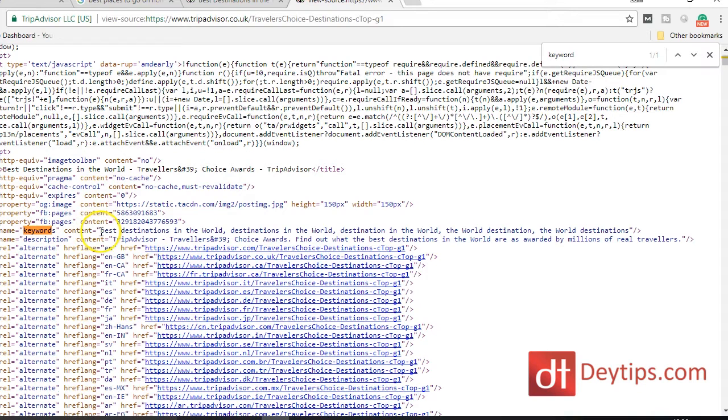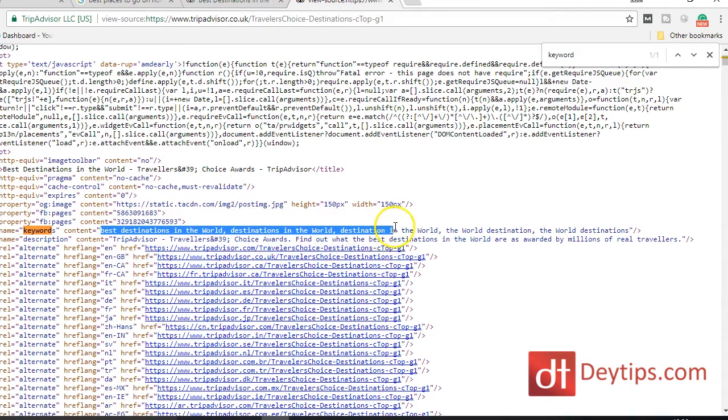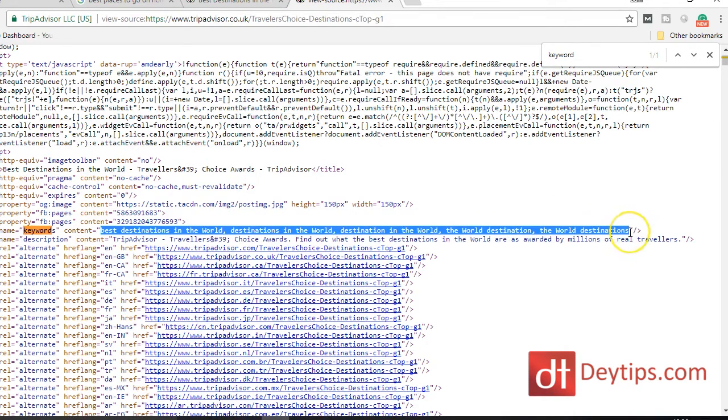Basically you scroll down until you find where their keywords are, and as you can see the word 'keyword' is highlighted here. All of these are their keywords: 'best destinations in the world,' 'destinations in the world,' 'destination in the world,' 'the world destination,' 'the world destinations.' So you can see those are the keywords they're targeting on this particular page, but you can go through all of the pages of their site and see what keywords they're targeting.